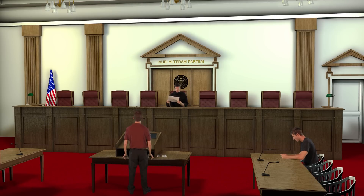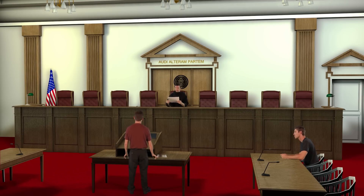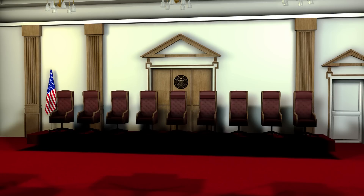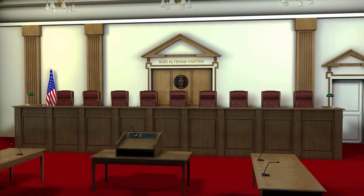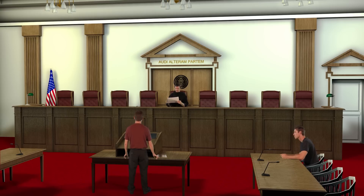For this scene, we just filmed the three subjects individually, and then keyed them out, masked them, and scaled them to fit in the scene correctly. In the Courtroom Virtual Set, the podium, tables, and chairs are all separate layers, so it's easy to place your subjects in the scene in the correct position.